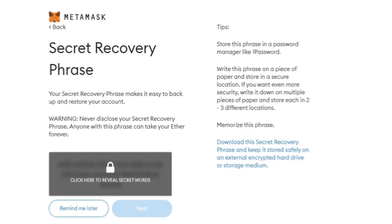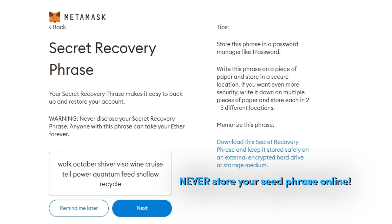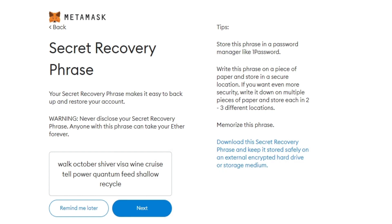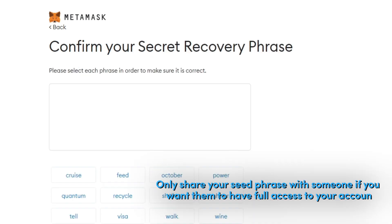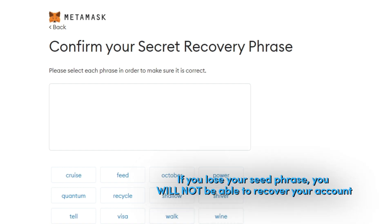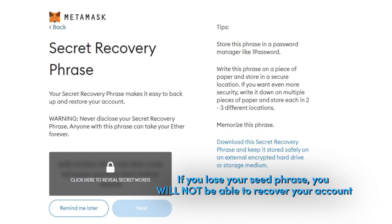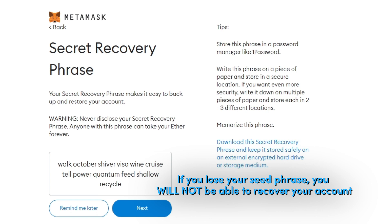Your seed phrase is very important. It's the only way to recover your wallet if your device crashes or your browser resets. Never store your seed phrase online. We recommend writing your seed phrase down on a piece of paper and storing it somewhere safe where only you have access. The only time you should share your seed phrase with someone is if you want them to have full access to your wallet and funds. If you lose your seed phrase, you will not be able to recover your wallet and your funds will be lost forever.